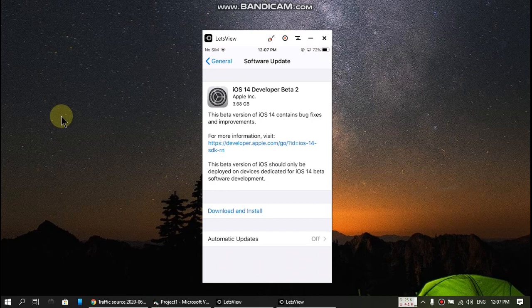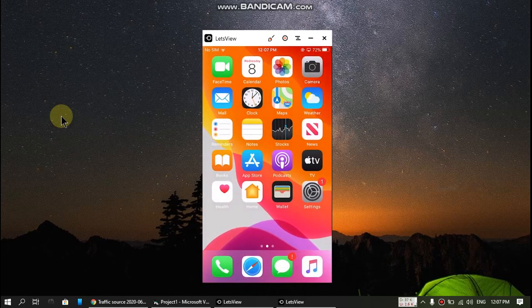If you want to download the beta profile, the link is in the description — please check it out. This way you can fix your software update problem. If you want to ask me anything, you can ask in the comments and I will be happy to answer.